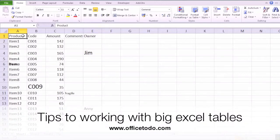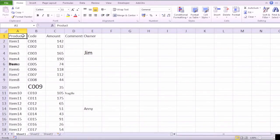Tips to working with big Excel tables. When working with Excel spreadsheets, there are four steps I always go through before starting with anything.